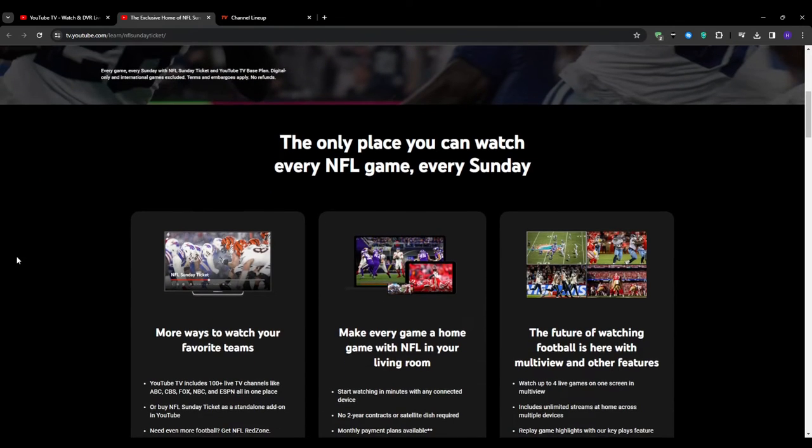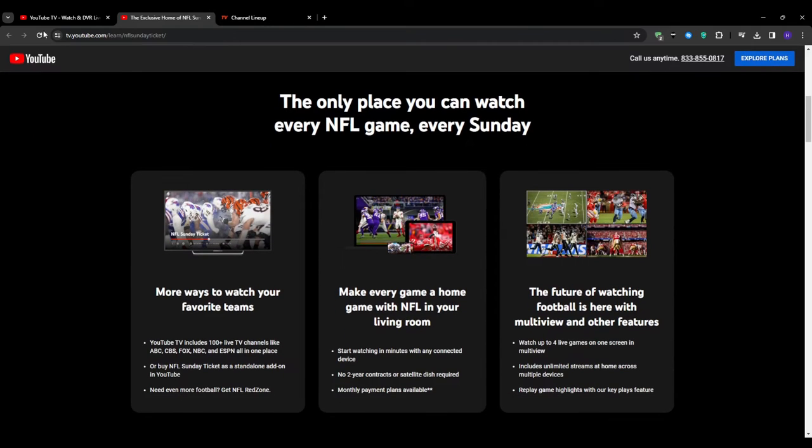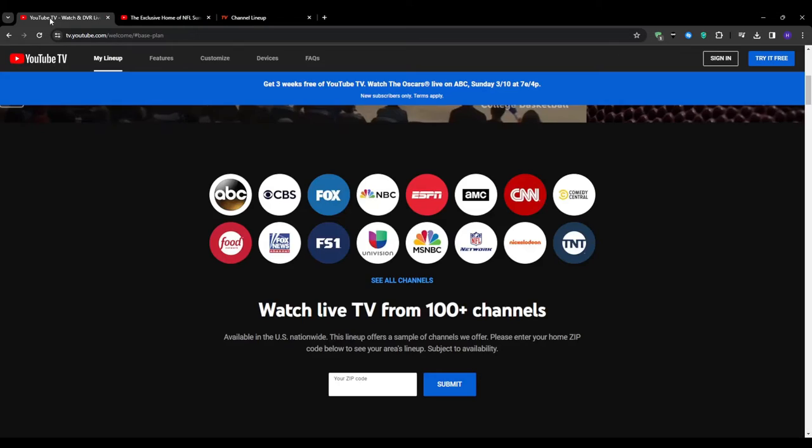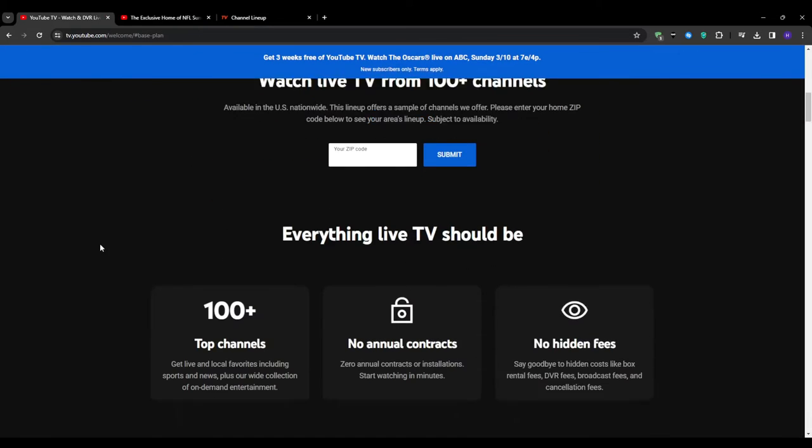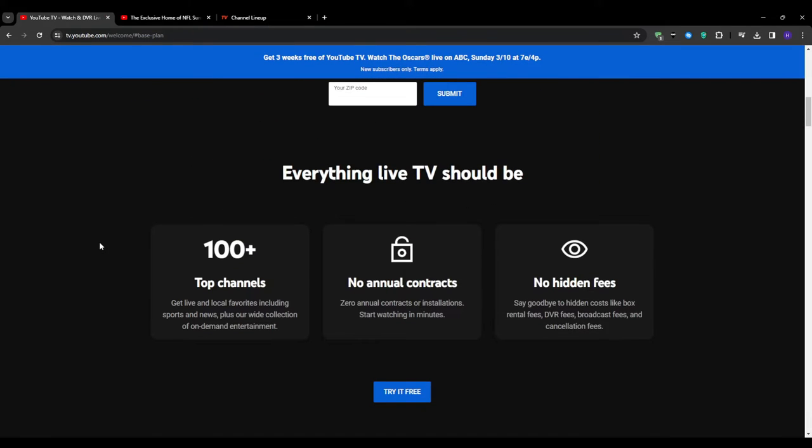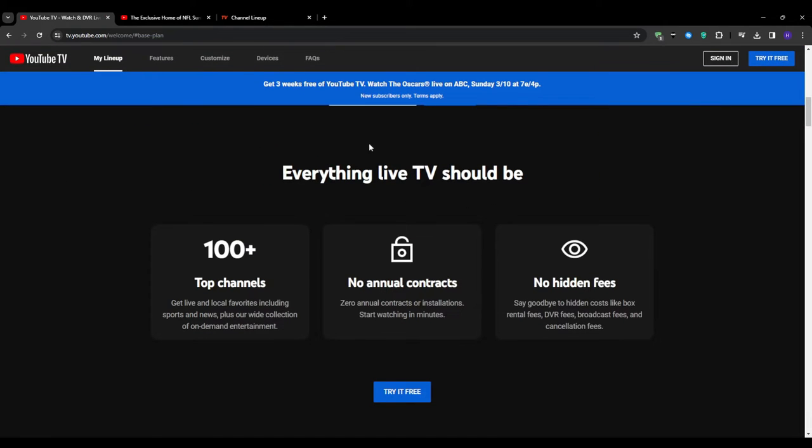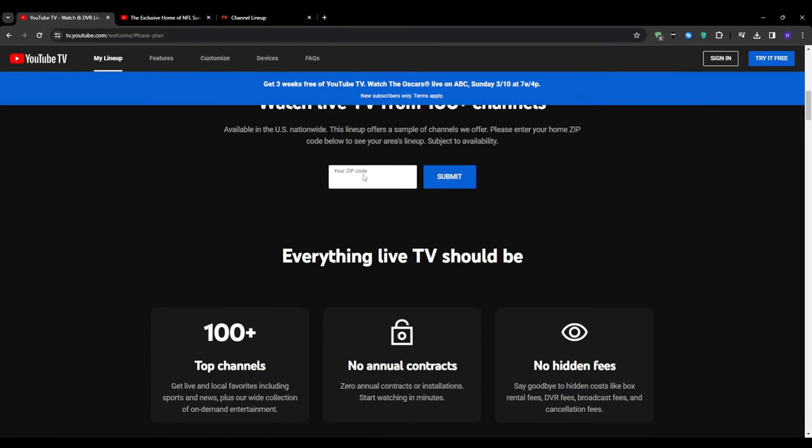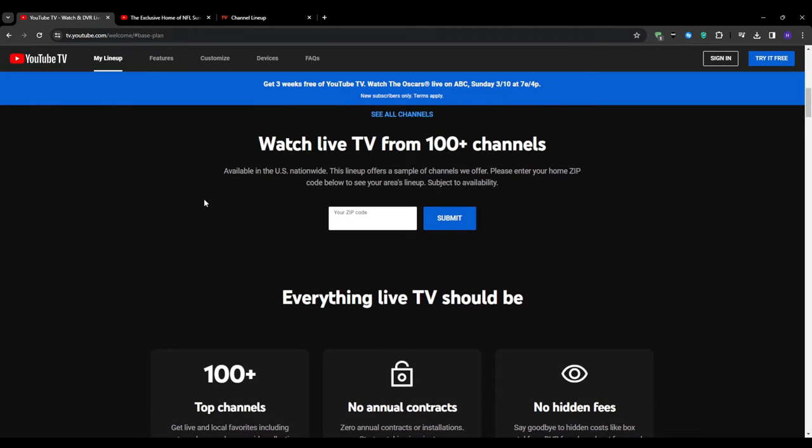And in my opinion, YouTube TV really shines when it comes to local channel availability. So in many areas you will have access to a wide range of local broadcast stations, ensuring that you never miss out on your favorite local news, sports and programming. It is a big advantage for those who value staying connected to their community.